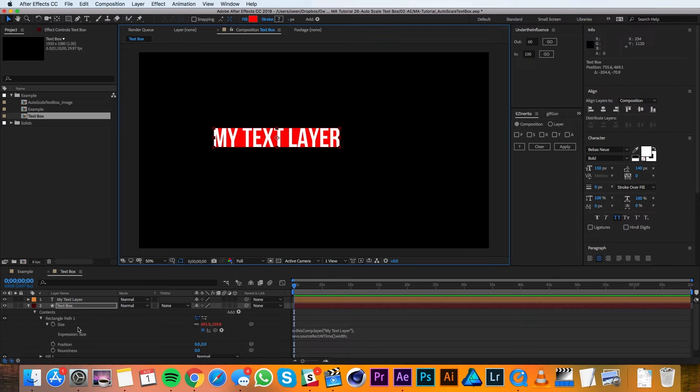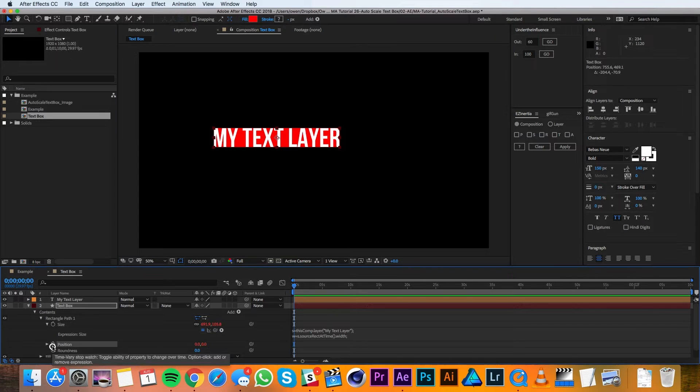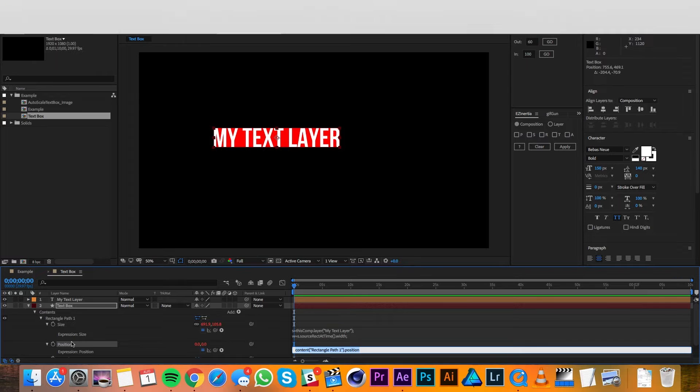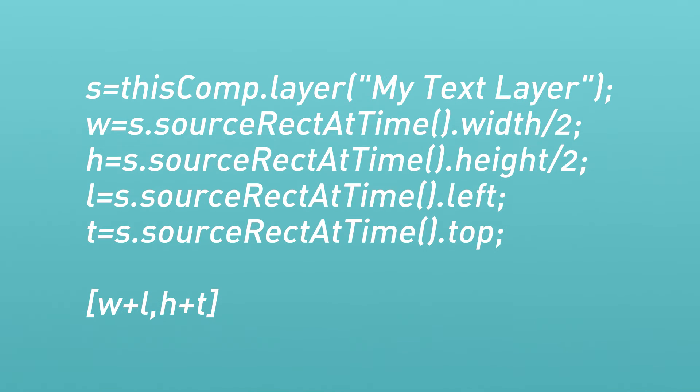Now I'll option-click on the stopwatch for the position of the rectangle path, not the layer, and add this expression. We've also added this one to the video description so you can copy and paste.